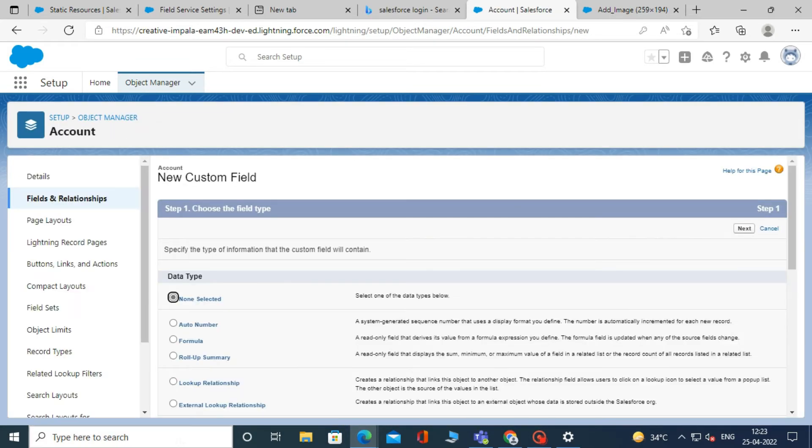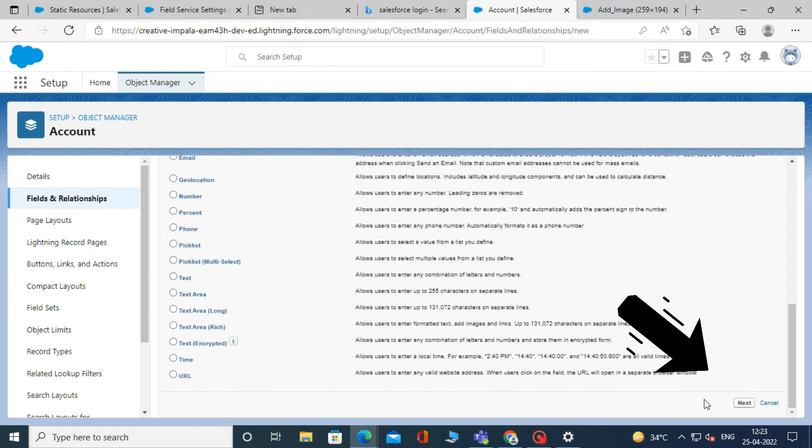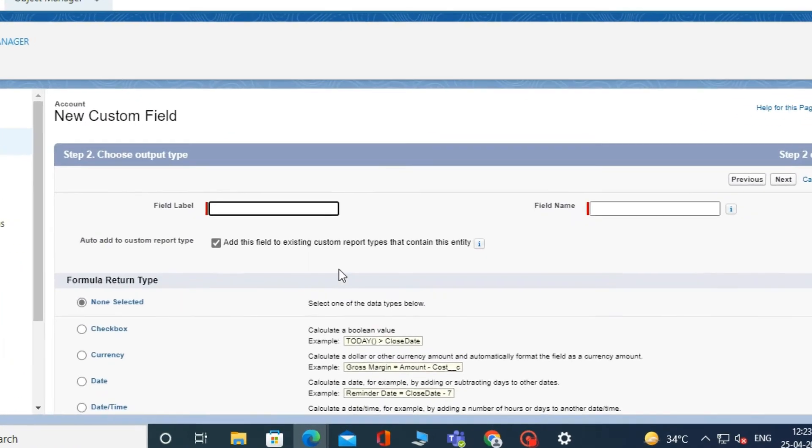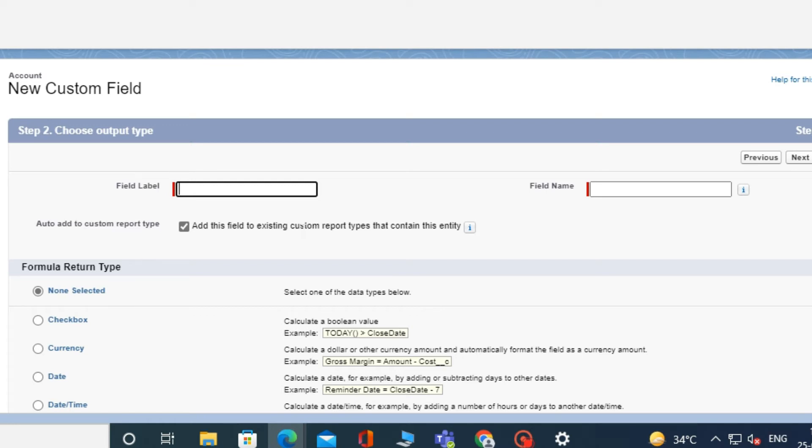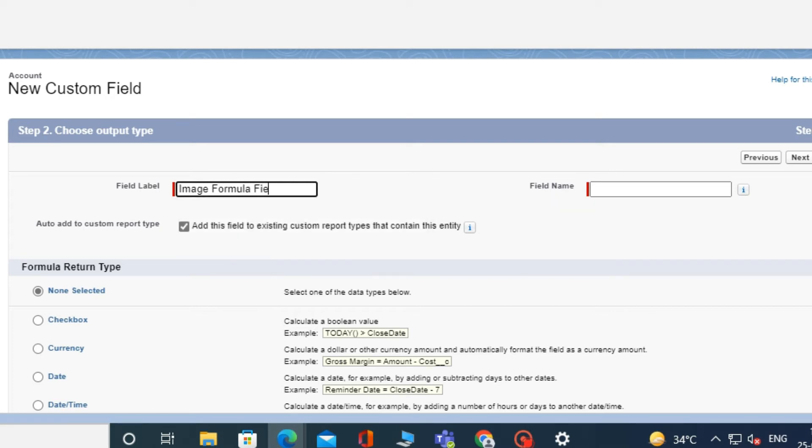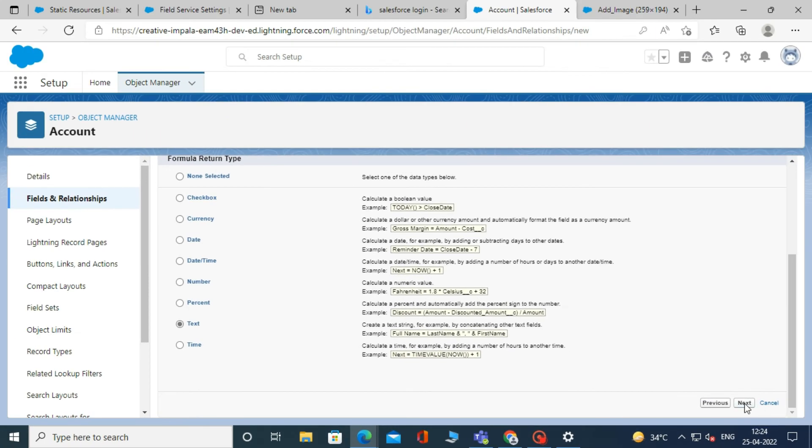And then choose formula as the data type and click next. After that, type the name of your formula field in the label. For example, I am typing the name of my formula field as add image field. And the API name will be auto-populated. Choose text as the data type and click next.